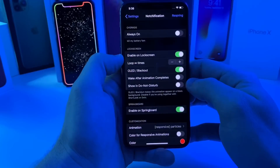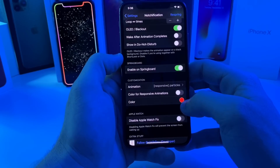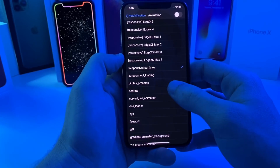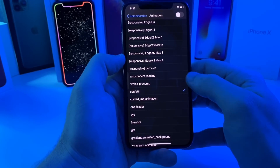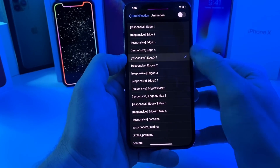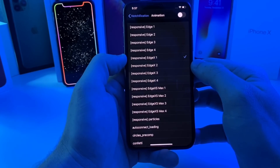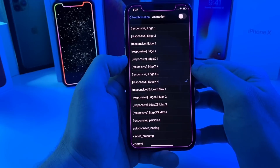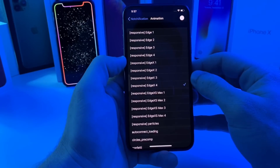Now that the device has resprung, we'll go back over to Notchification. In here there are a couple different options — you have the options to change the animations and the color of the animations. For example, here's confetti — that's what it'll look like when you get a notification on your device. Some of my favorites are Edge, which is the one I currently use; it does a cool animation around the whole edge of the phone. Edge 2 just kind of spins around, and Edge 4 kind of fades. Anyways, there are a bunch of different animations you can use.